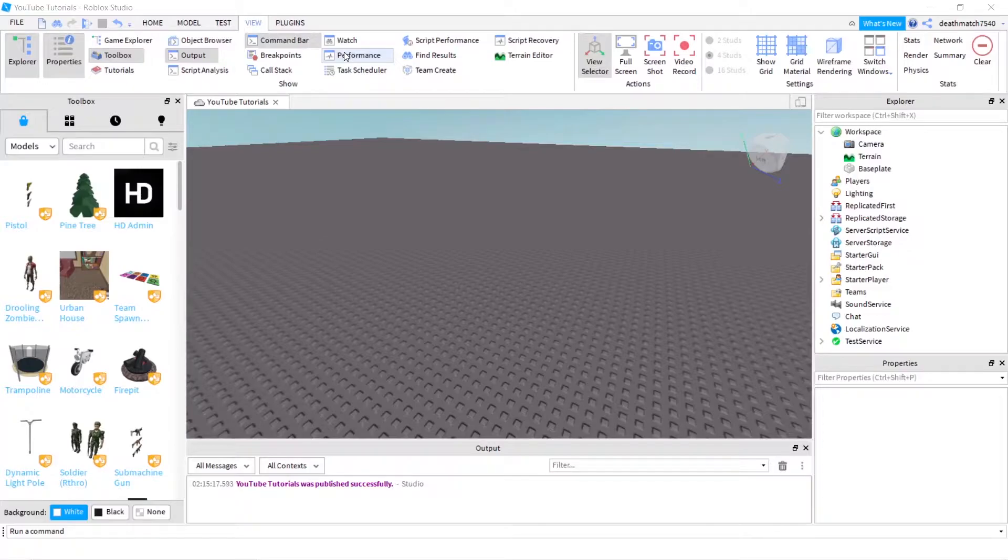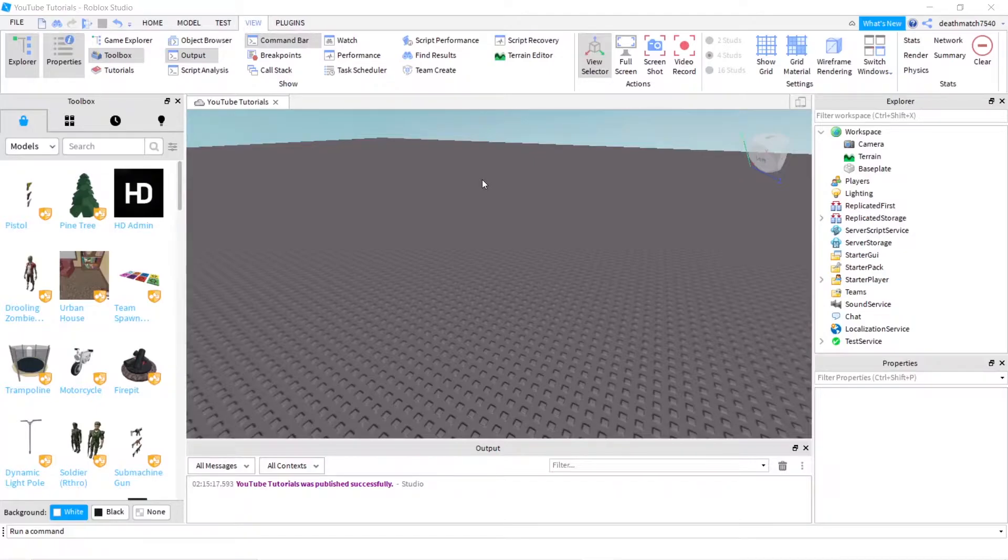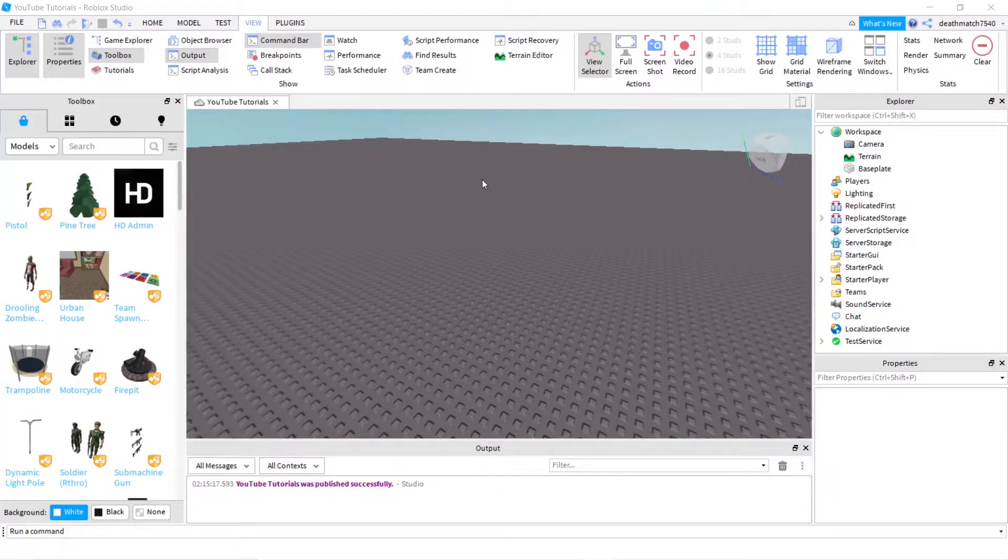So today I'm going to be showing you how to make an on-enter UI. So what I mean by that is how you have a text box and sometimes you can press enter to search, like how Google works. You can type something in, press enter or press the search button. Well, with Roblox, you can't actually do that right away.